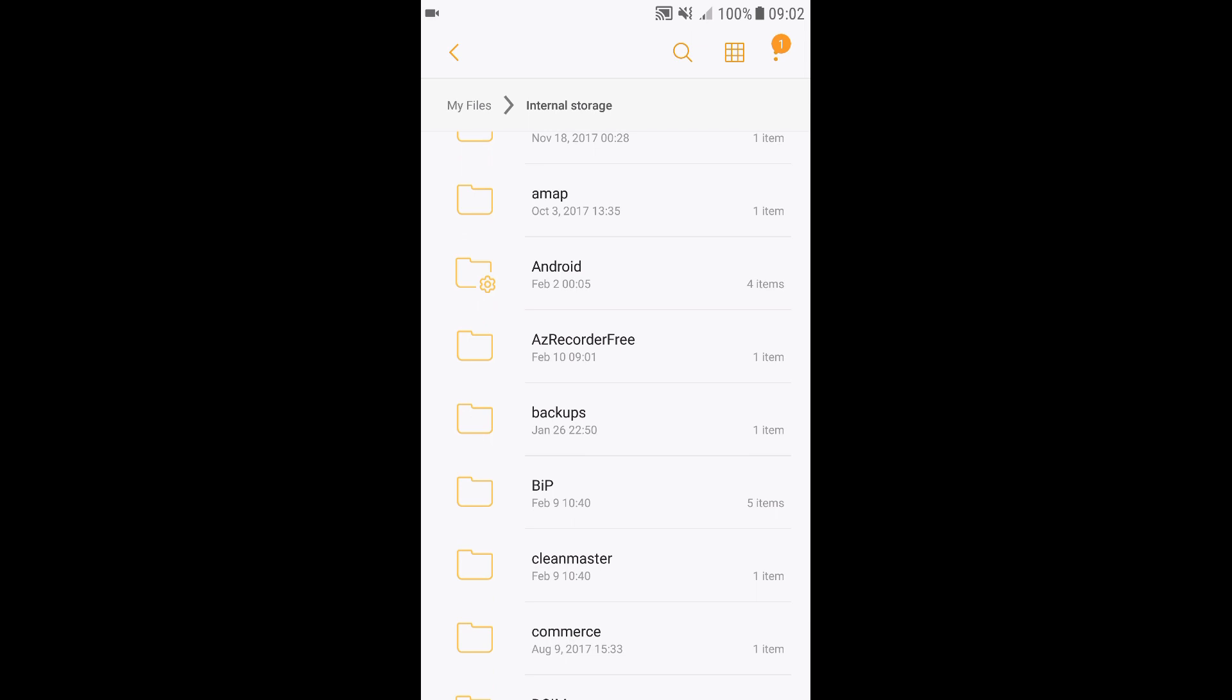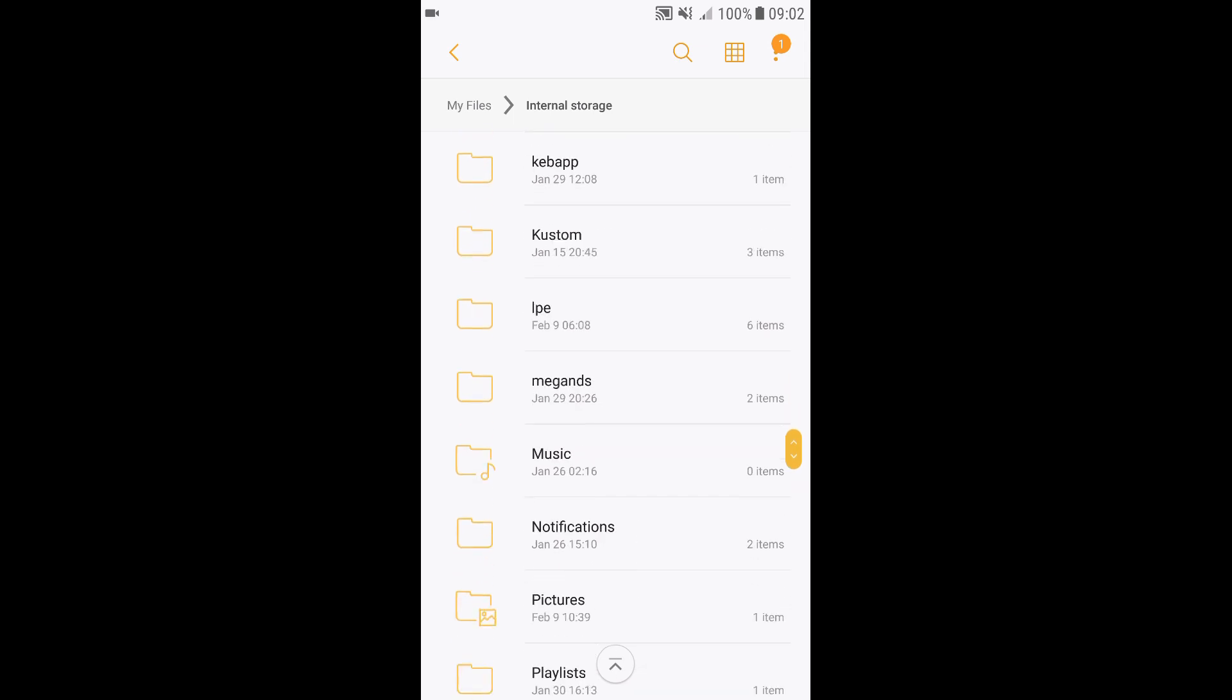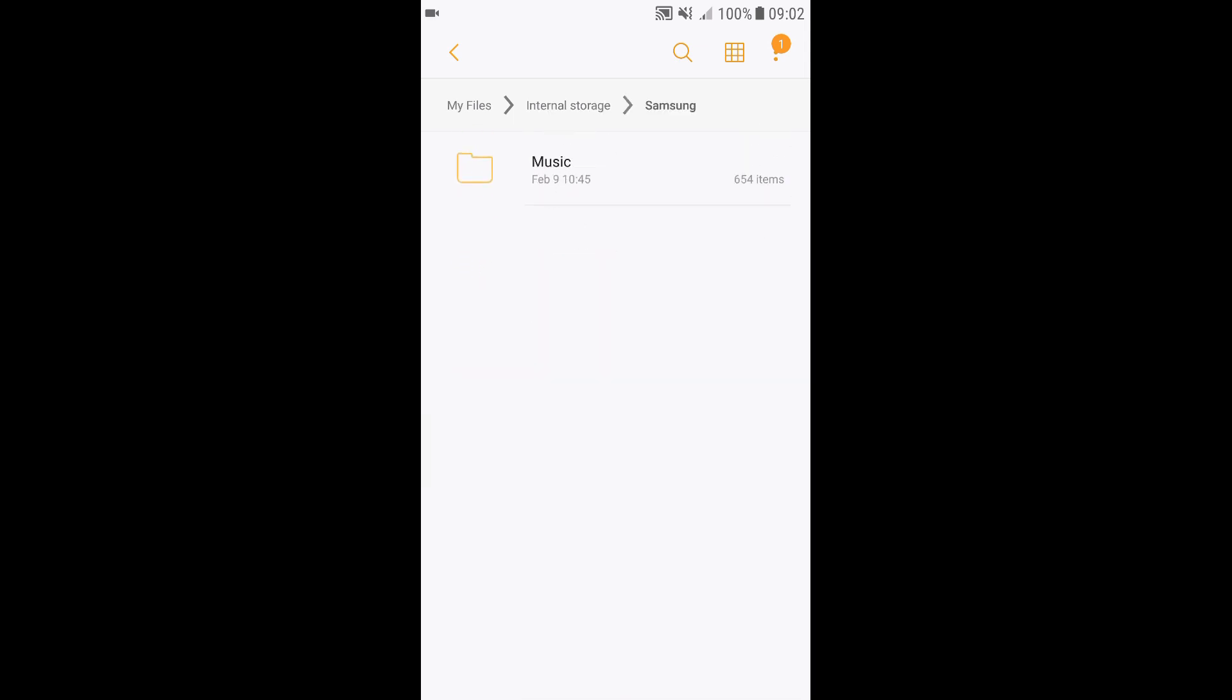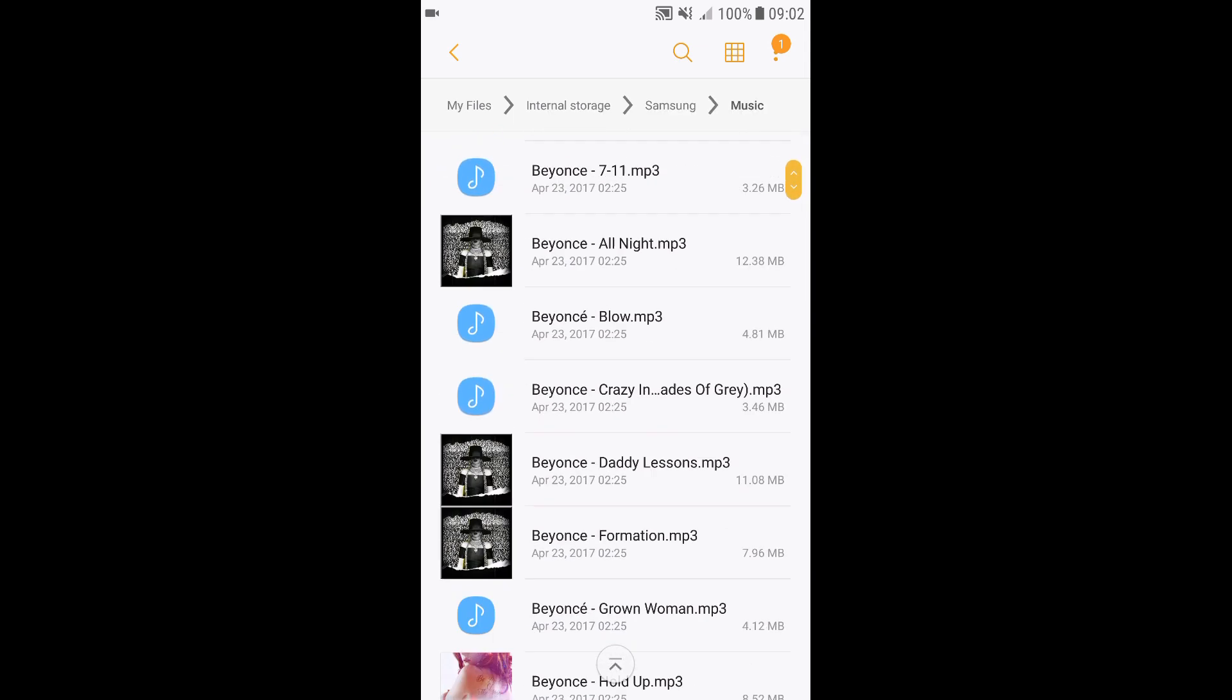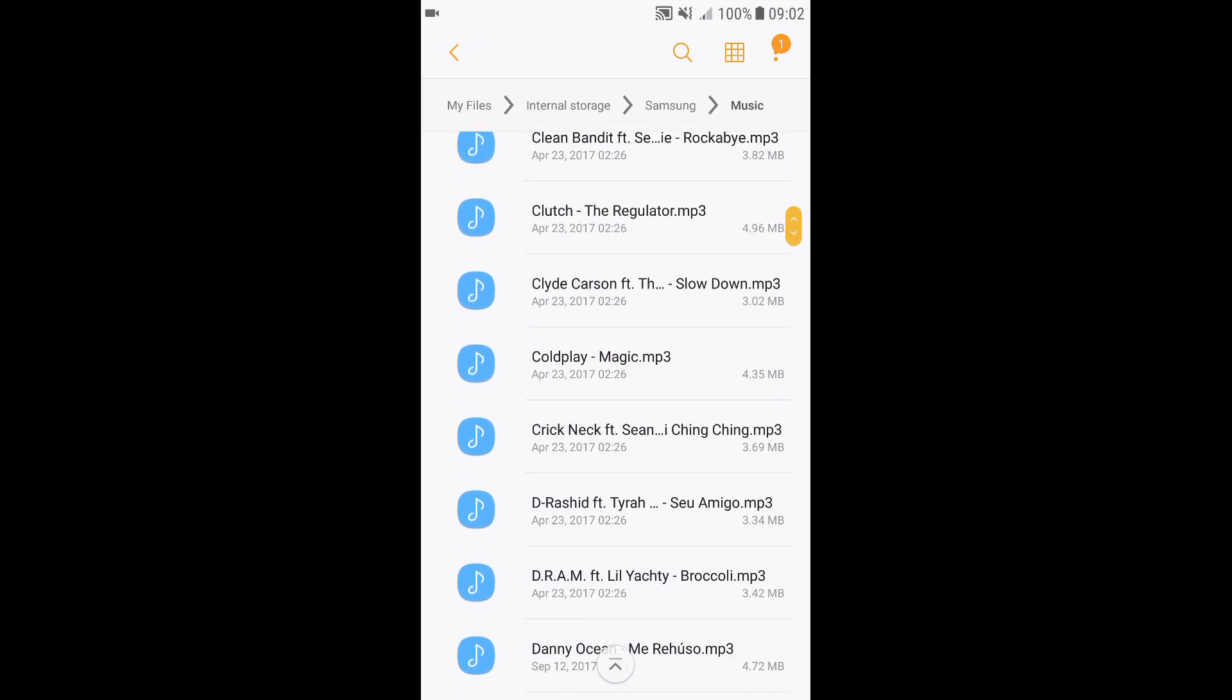If you have moved the song from your PC or laptop to your phone, then you can find it down below in the Samsung folder and then the Music folder. This is where all your songs are stored.